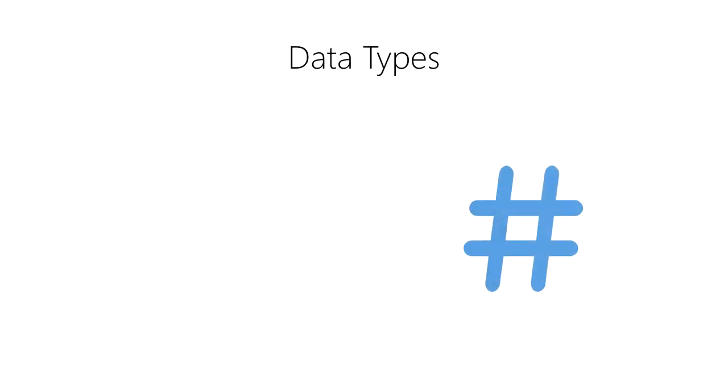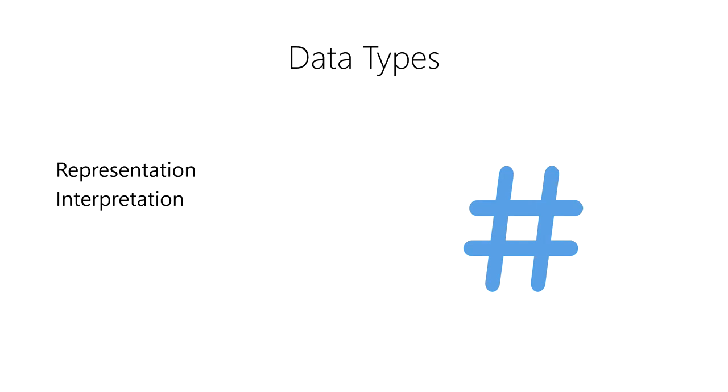A data type is an attribute of data that tells the computer what a group of binary data represents. They tell the computer how to interpret the bits of data, either as a character, a number, a date, or something else. They determine what operations can be performed on the data,